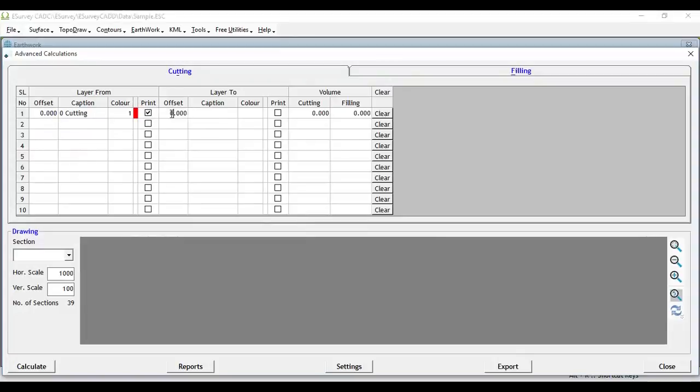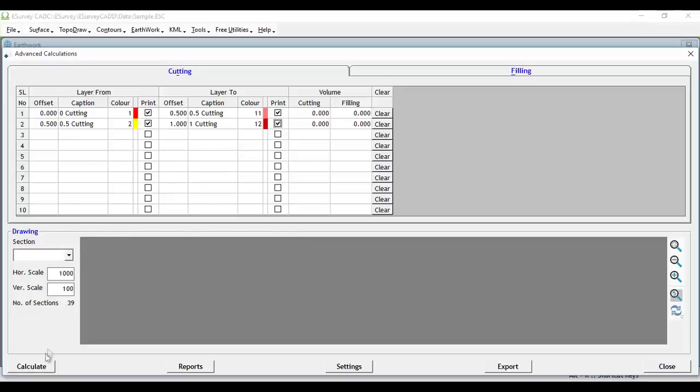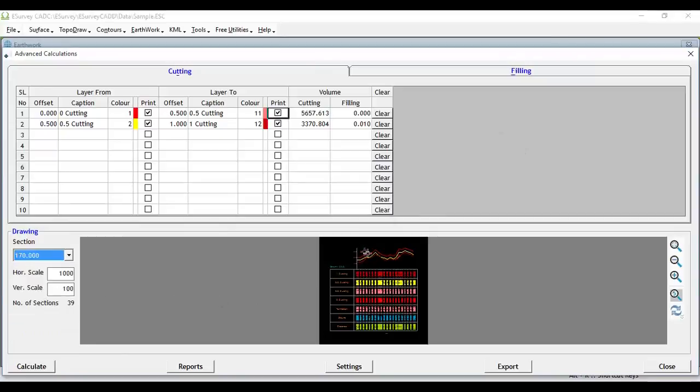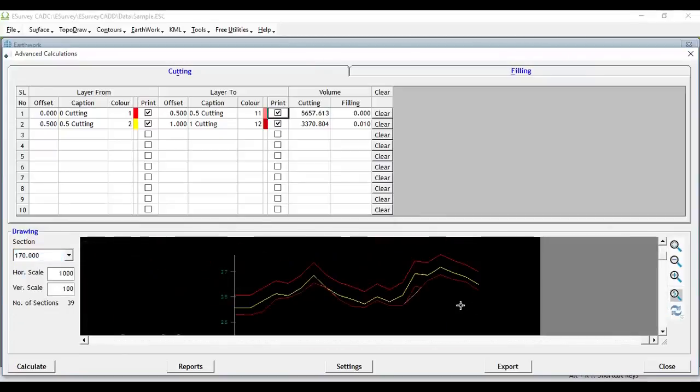In this example, enter offsets 0, 0.5, 0.5, 1, 1 and above. Click Calculate to see that the drawing generated has different layers depending on the offset values you have provided.